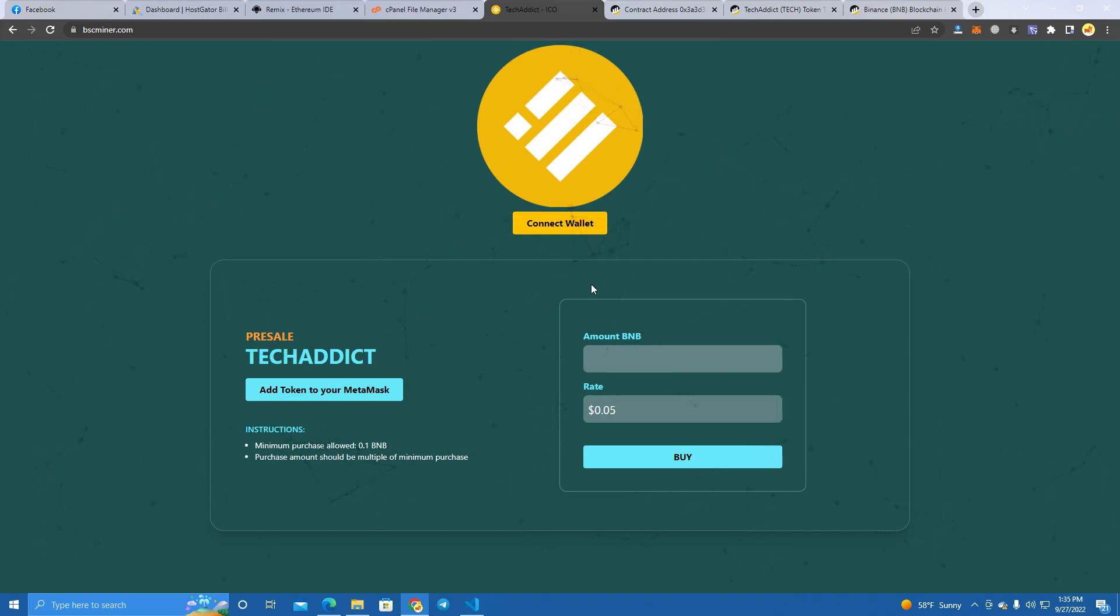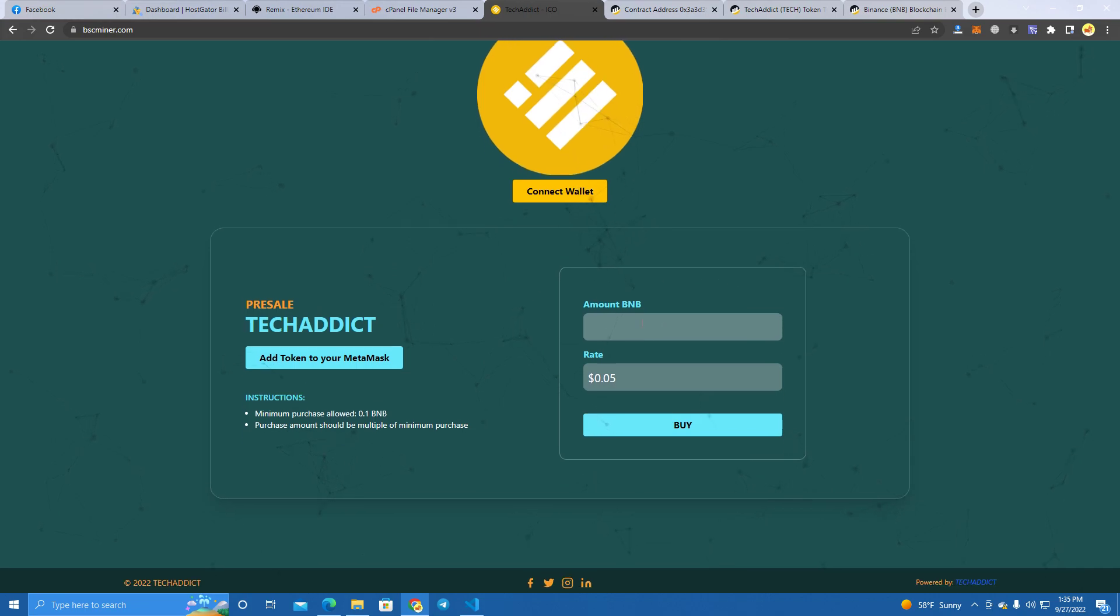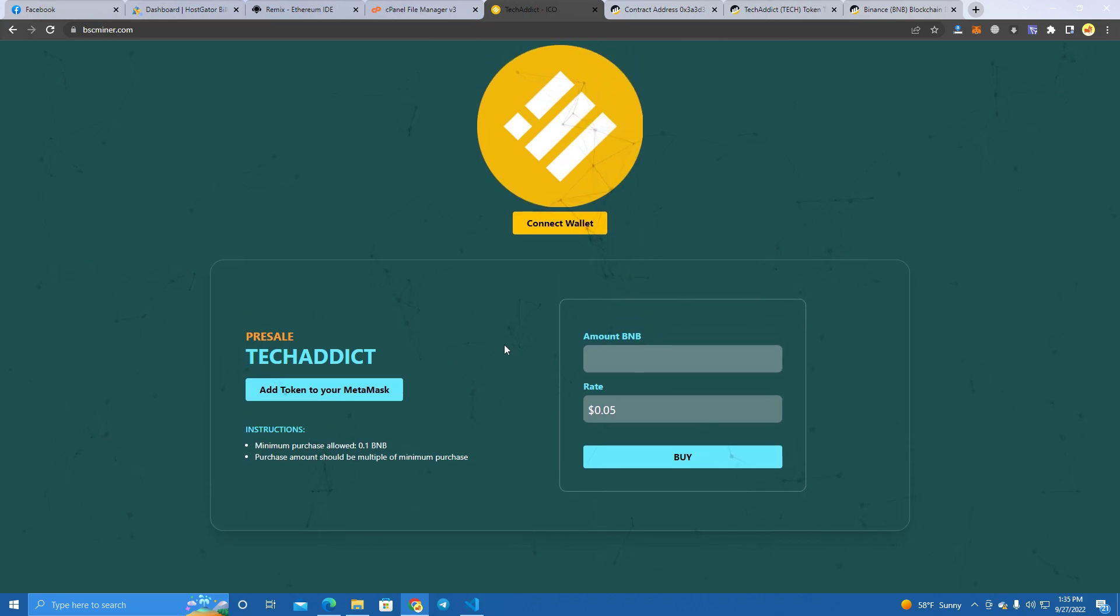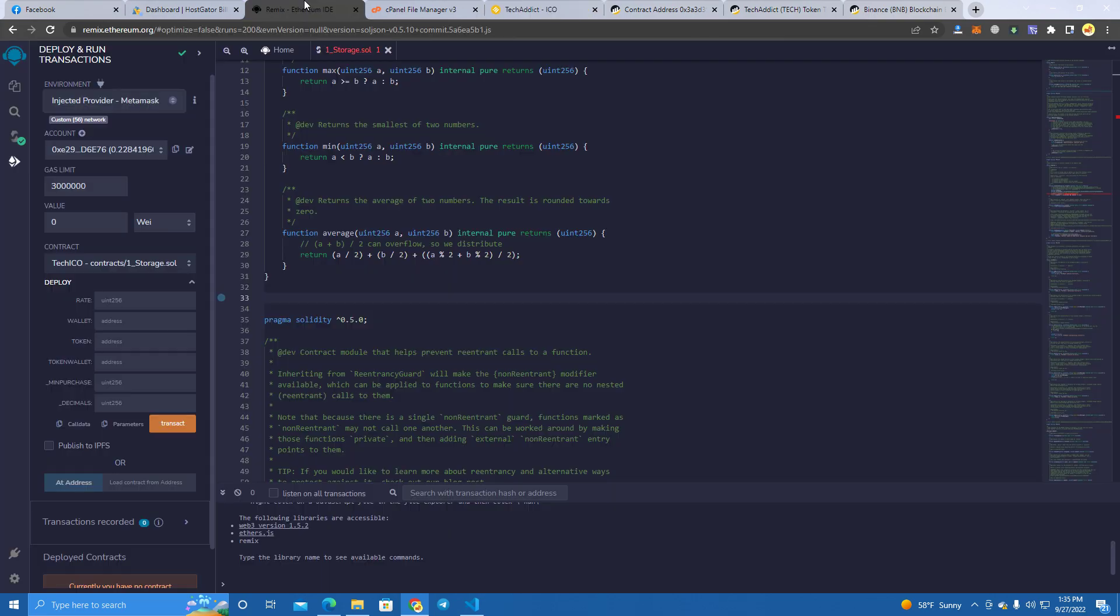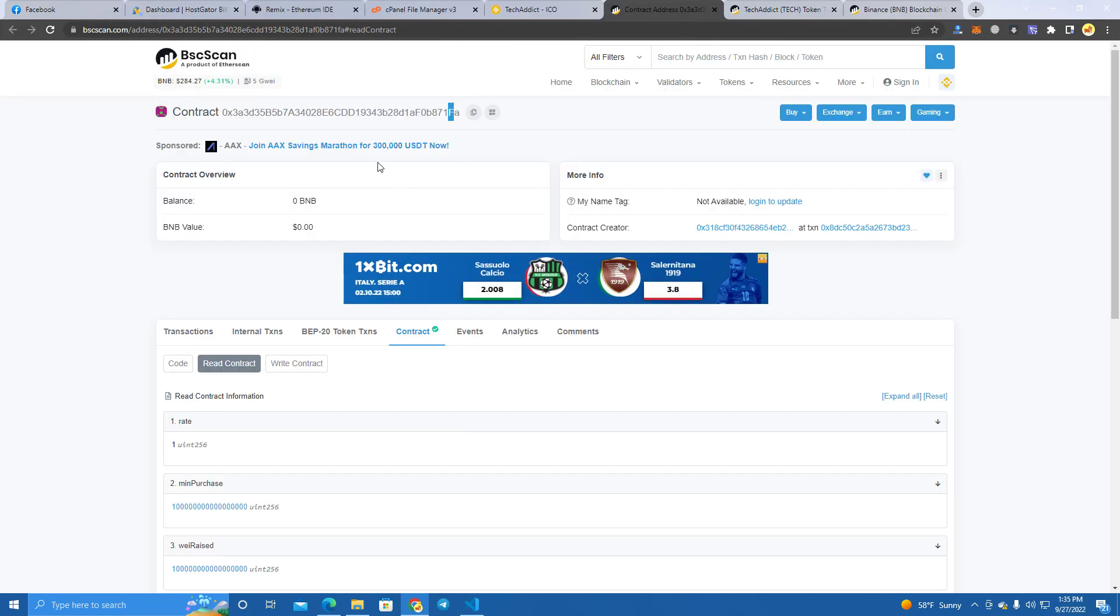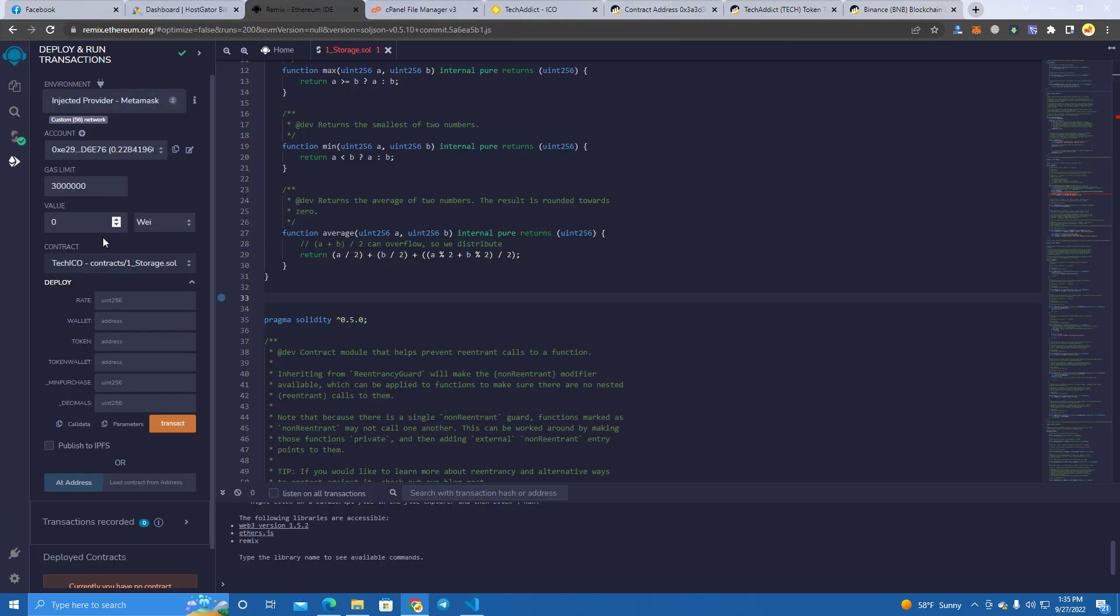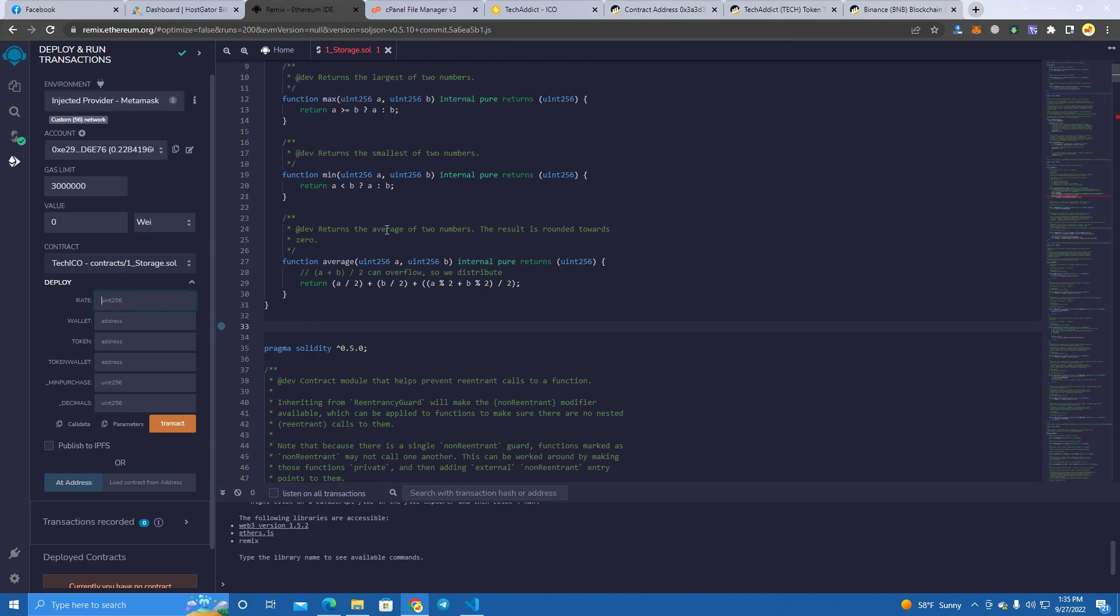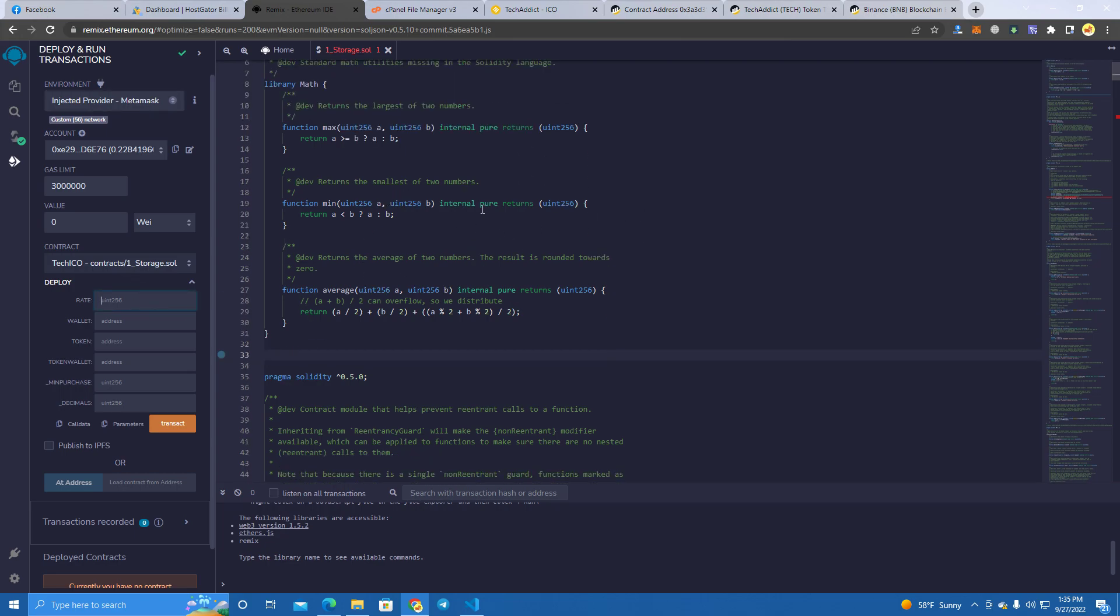Before I show you how to build all this, I will show you how it works first. So let's get right into it. I have already deployed a smart contract but I'm just going to show you how it's done.